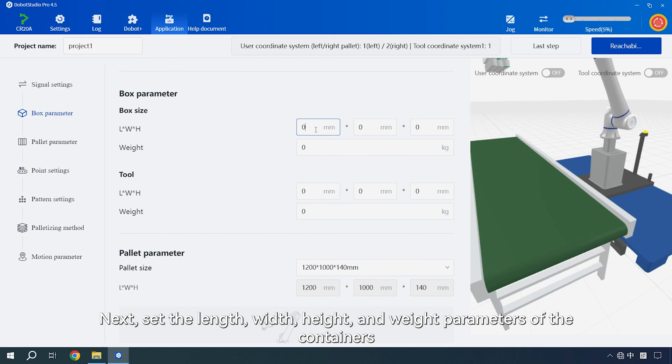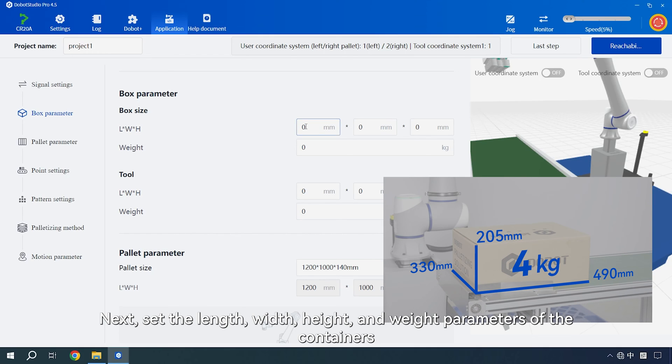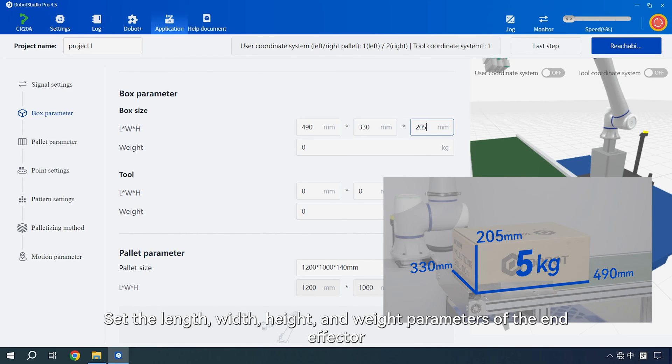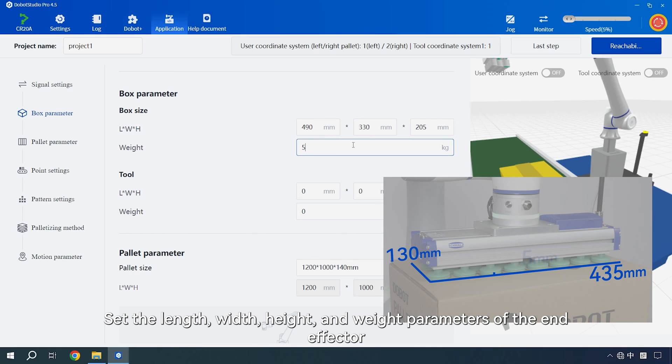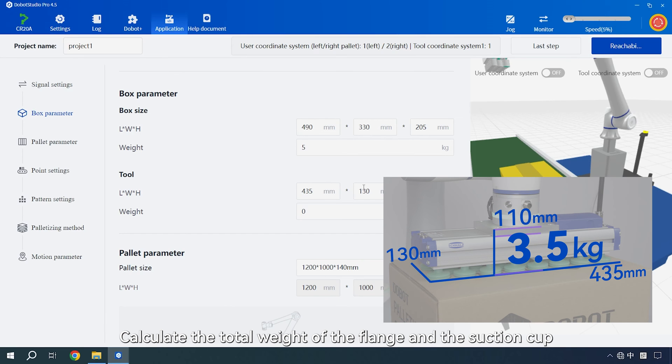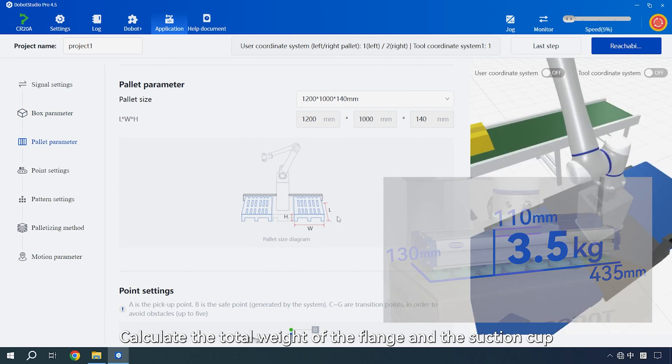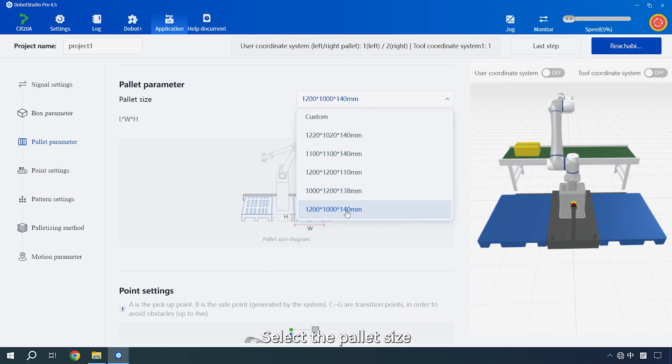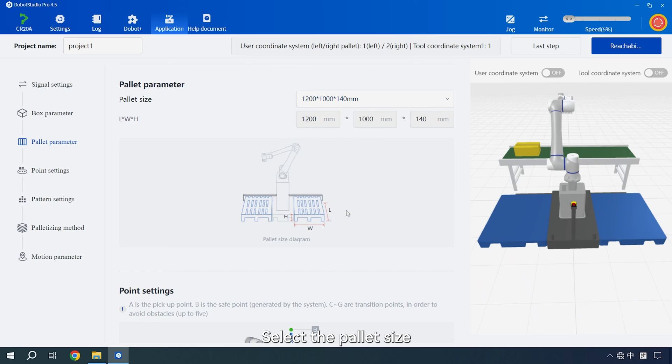Next, set the length, width, height and weight parameters of the containers. Set the length, width, height and weight parameters of the end effector. Calculate the height based on the distance from the highest point of the flange to the suction cup. After vacuum adsorption, calculate the total weight of the flange and the suction cup.